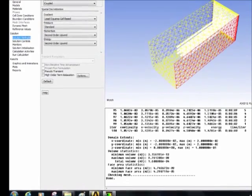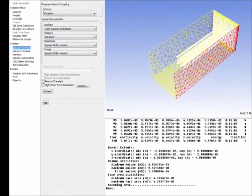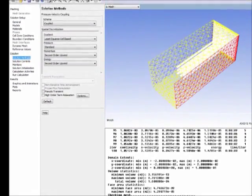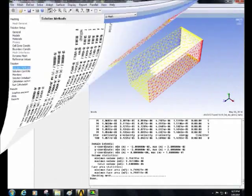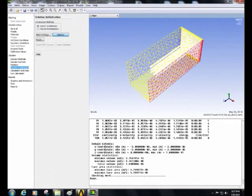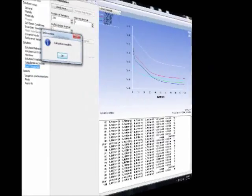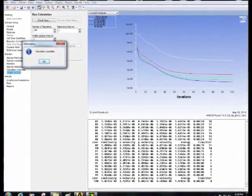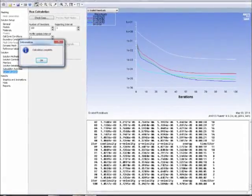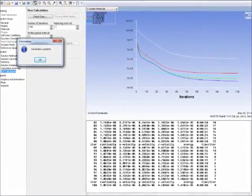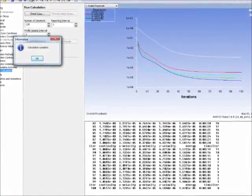In solution method, select the scheme to coupled and let the pressure constant, momentum and energy equation second order upwind. Next, click on solution initialization and click on initialize. Then choose number of iterations to 100 iterations. After that, wait until the calculation is completed.